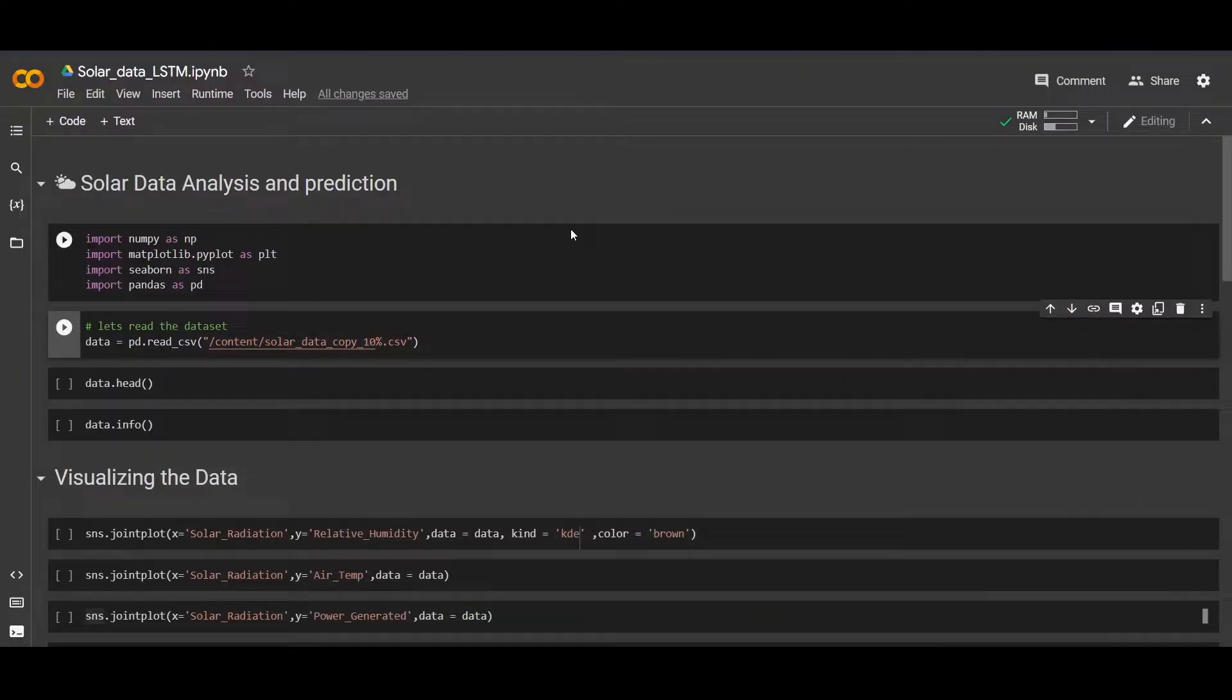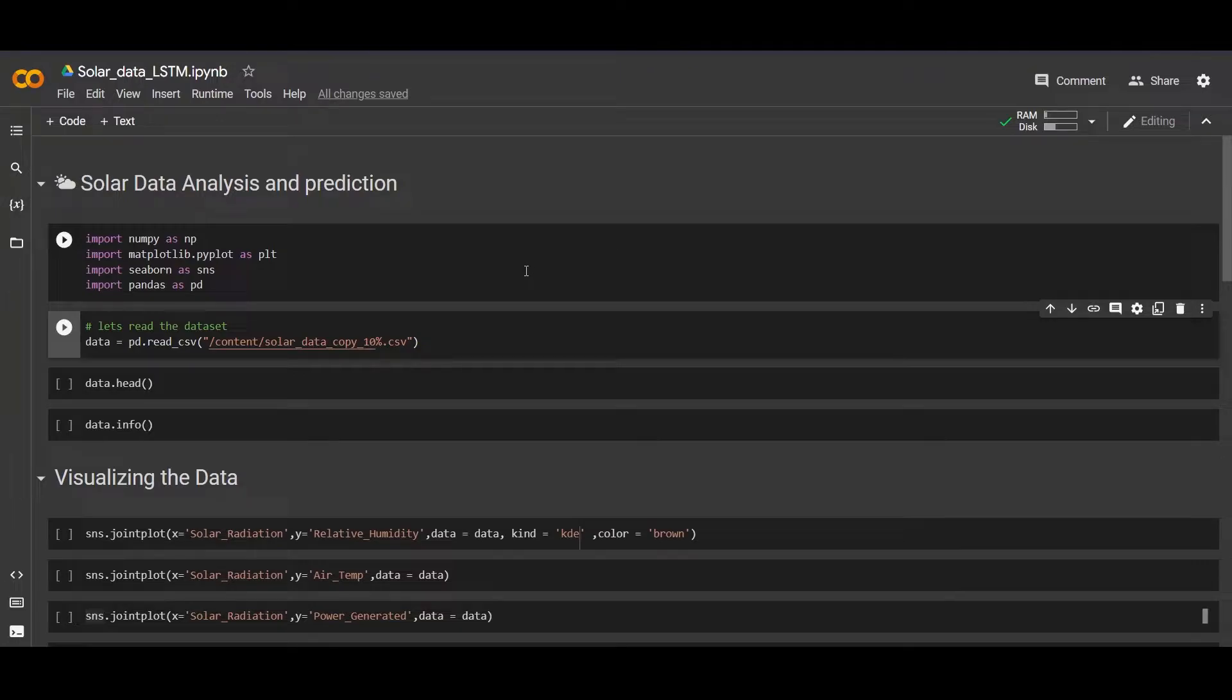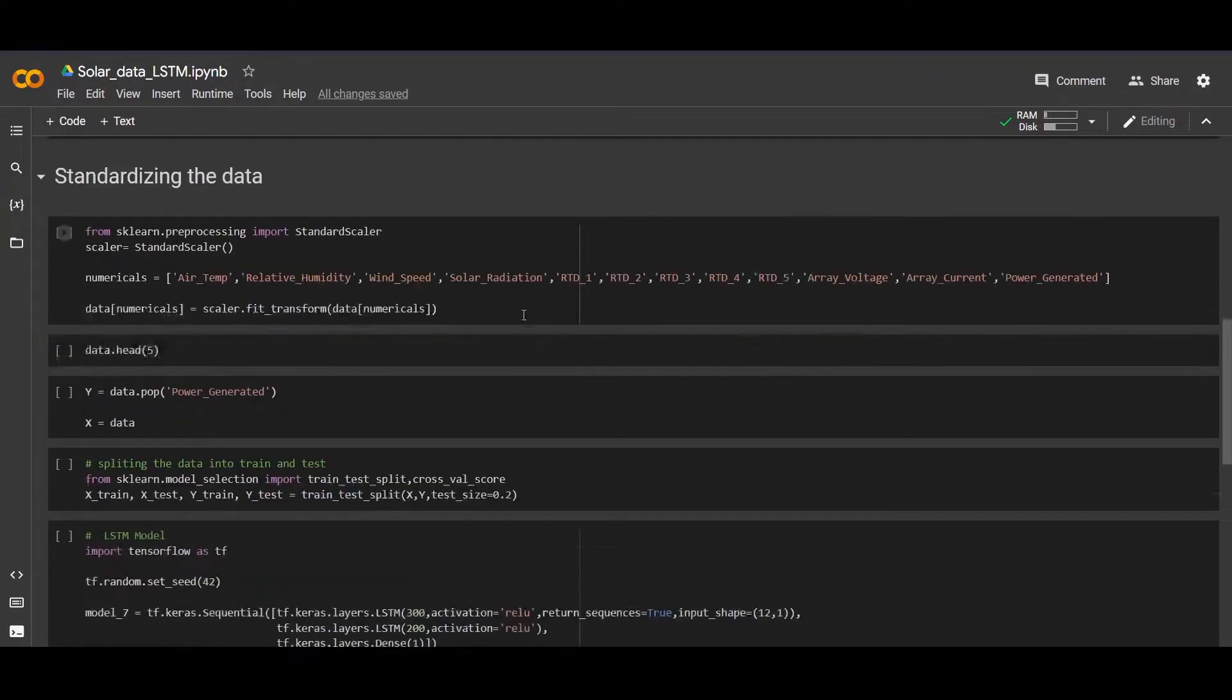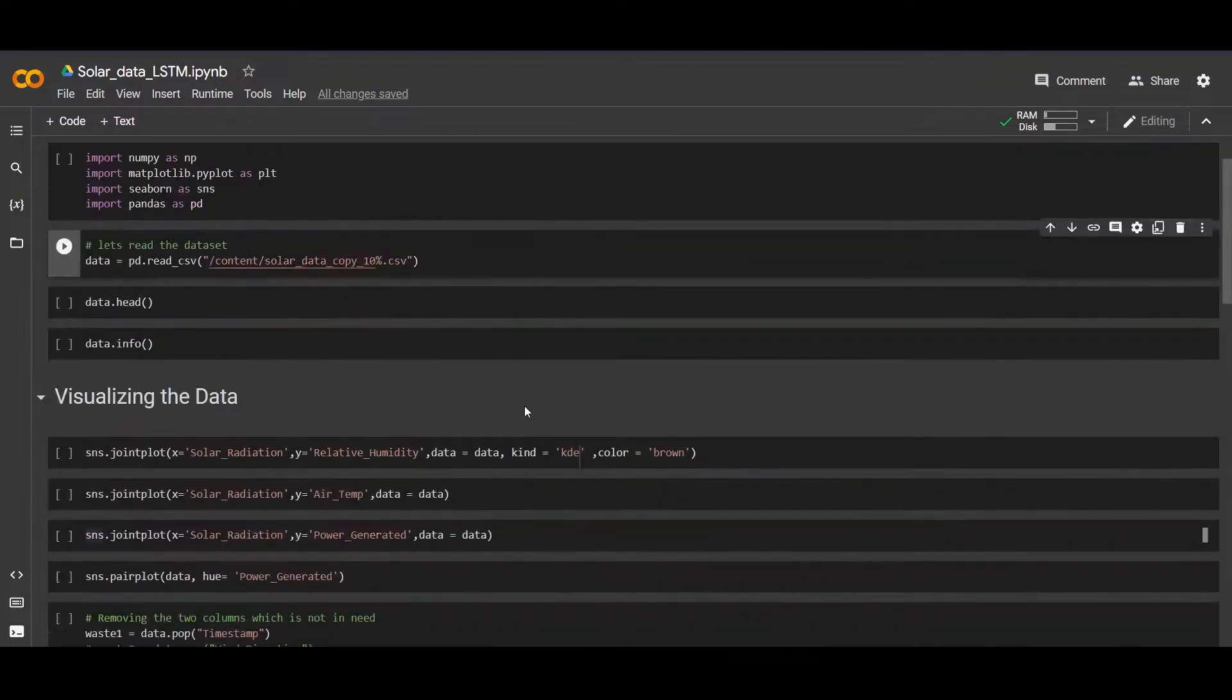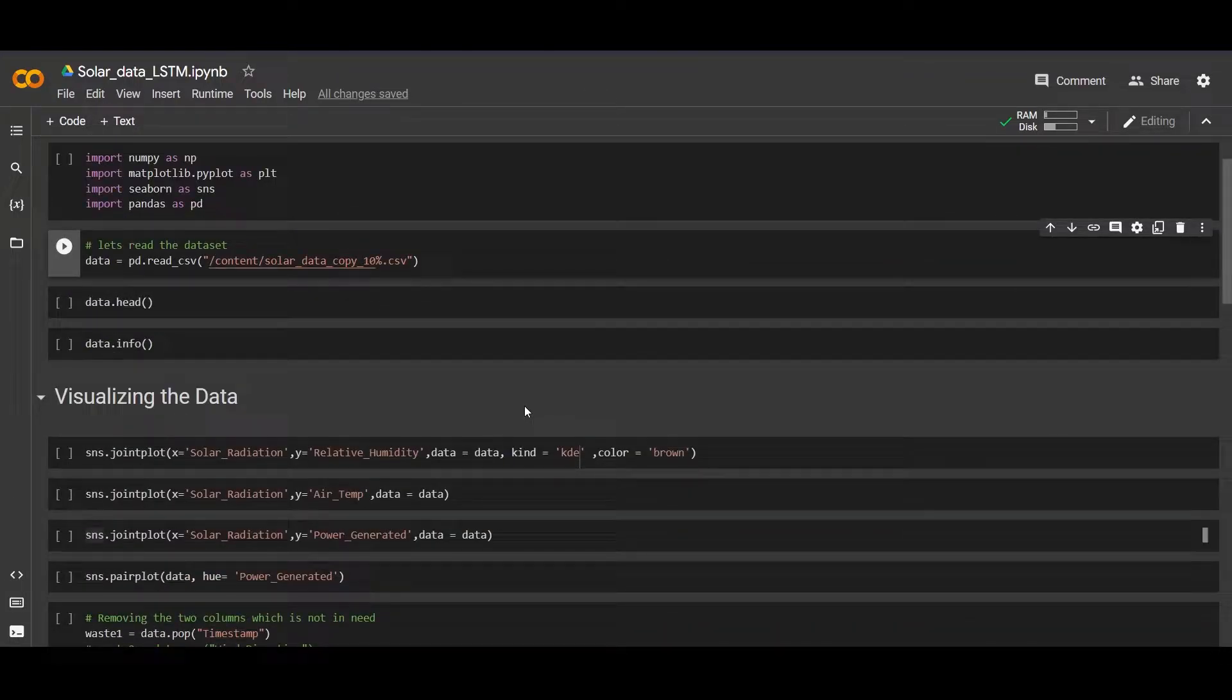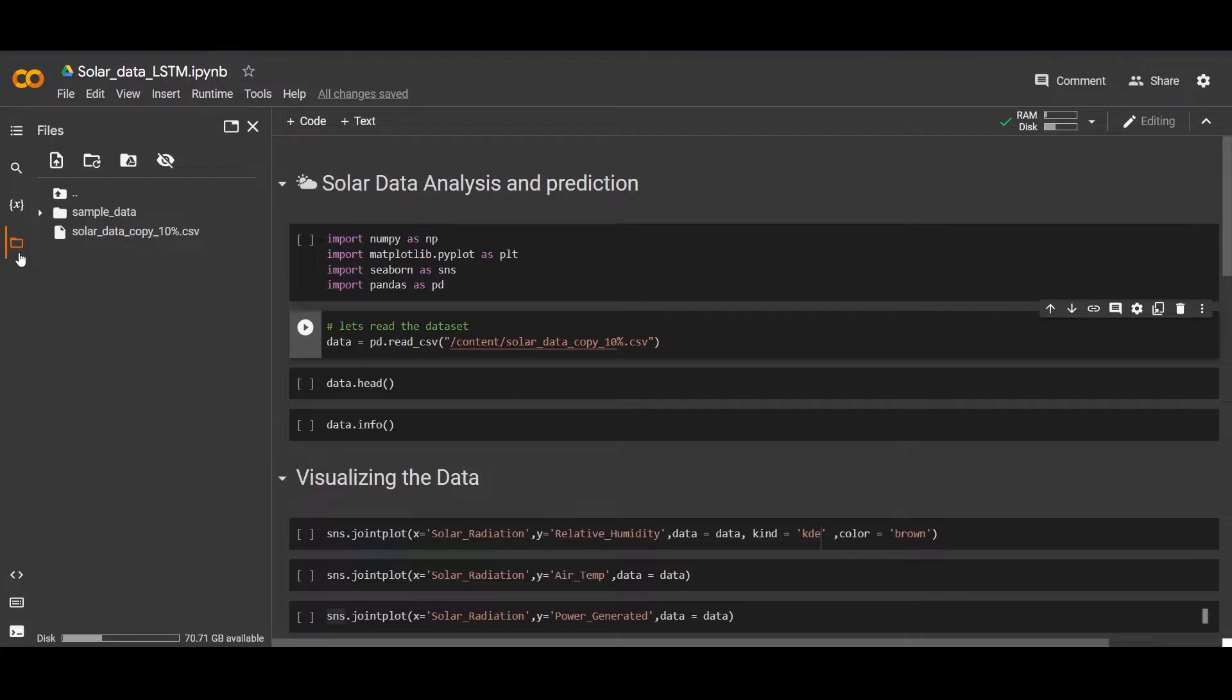Good morning my friends. Today we are performing solar data analysis and prediction using an LSTM long short-term memory algorithm, which is based on recurrent neural networks. First of all, we downloaded the data and we are working on Google Colab.